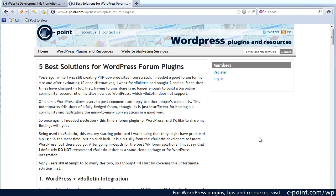Hi, Alex here and in this video I would like to give you the overview of the best solutions for WordPress forum plugins.